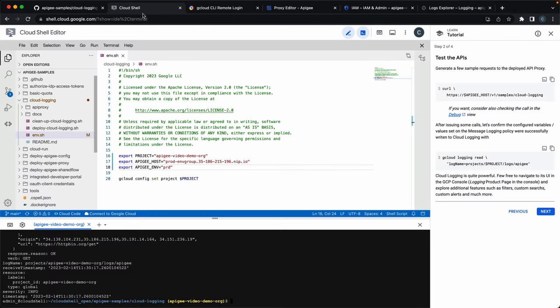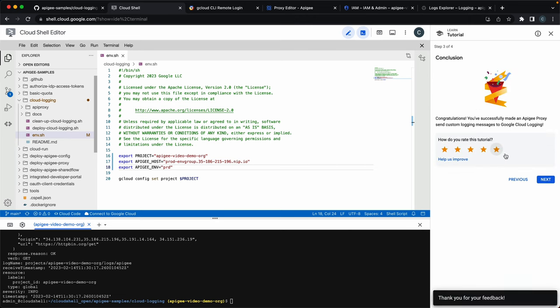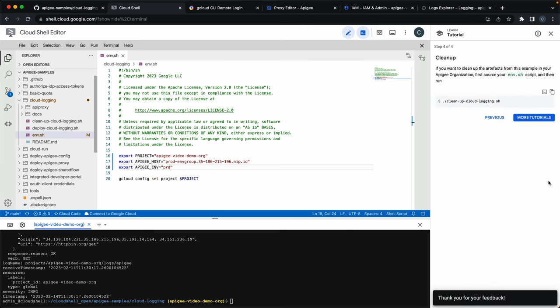To finalize, back to Cloud Shell. Please rate this tutorial. And if you want to clean up, just execute the clean up script.